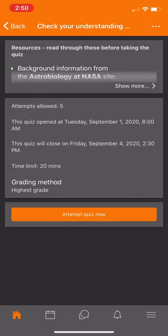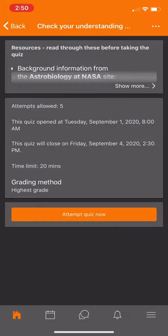If you click on the quiz activity, you'll see the description and a listing of all the different resources the quiz covers. It tells you that you've got five attempts — please make use of all five. It tells you when the quiz opens and when it closes. There is a time limit: every time you take the quiz you've got 20 minutes unless you have an accommodation. You would click "Attempt quiz now." The questions are mostly multiple choice — you select your answers, go through the 10 questions, and hit Submit. Remember, you've got five attempts.